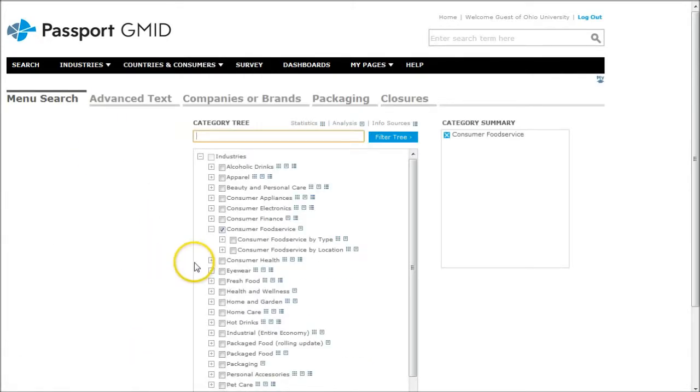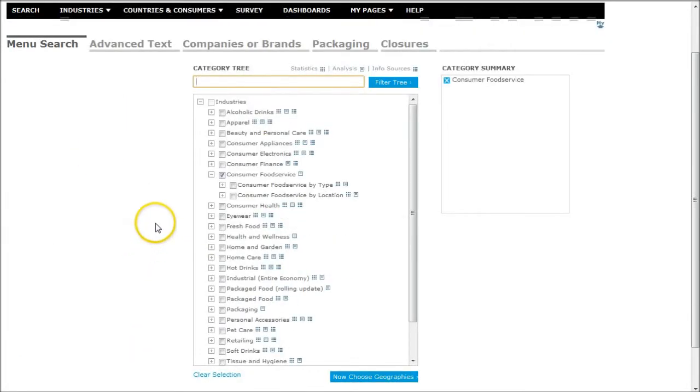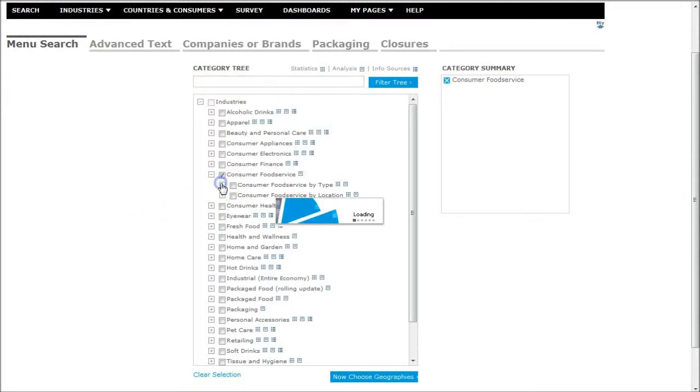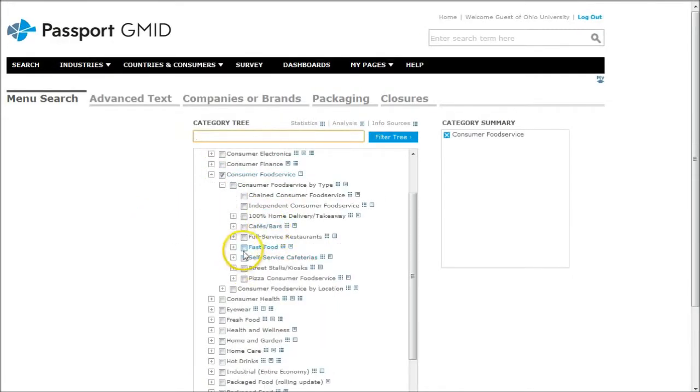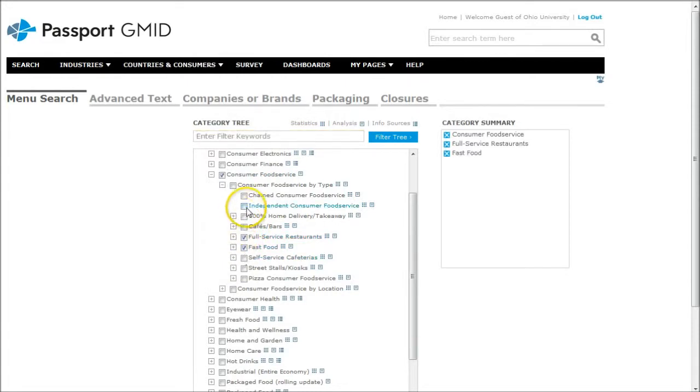That's going to take us to this often bizarre looking dropdown box menu. But basically what you can do is go in and start selecting things you're looking at. So if we're looking at a full service restaurant versus fast food, you can look at independent food service.